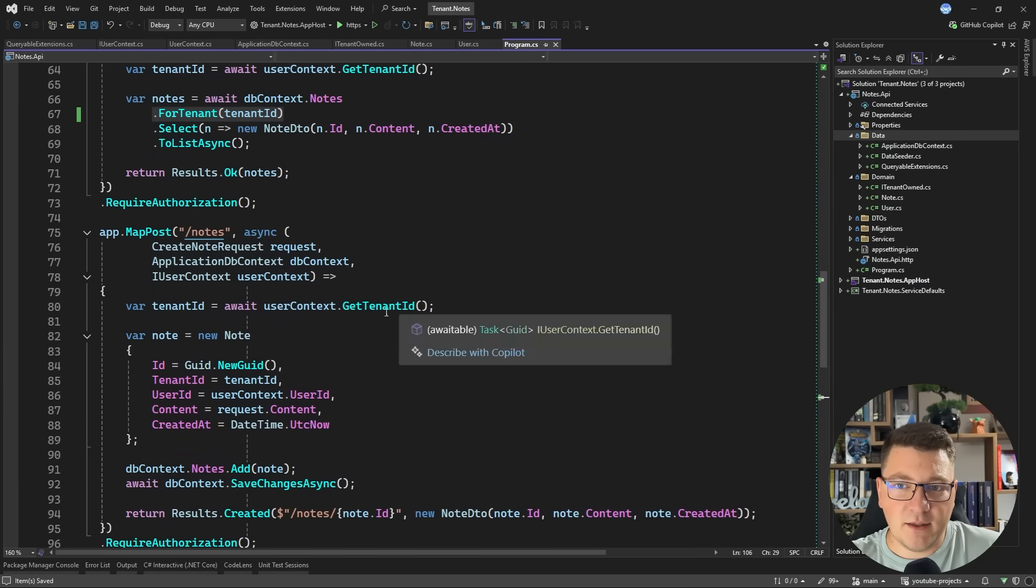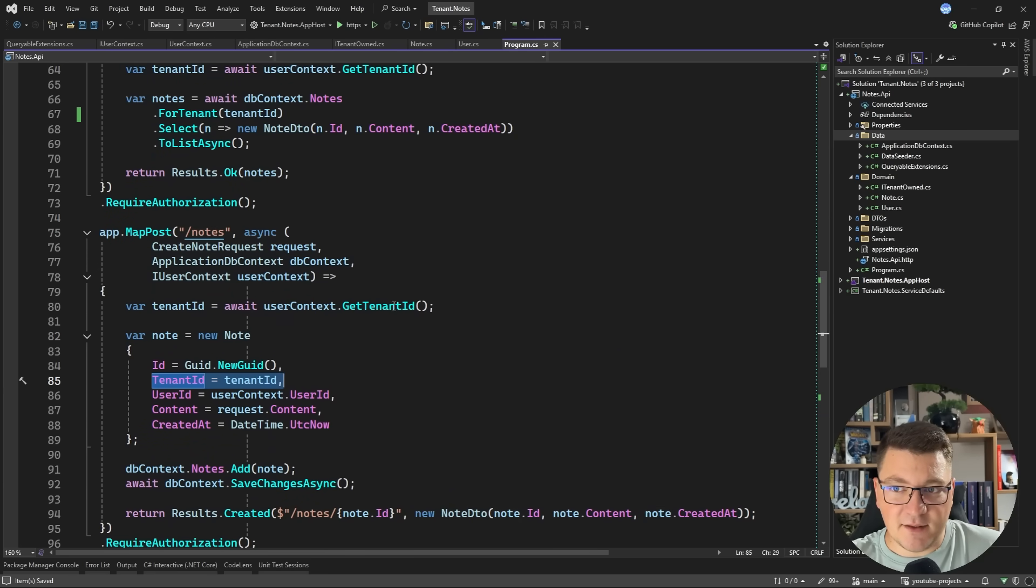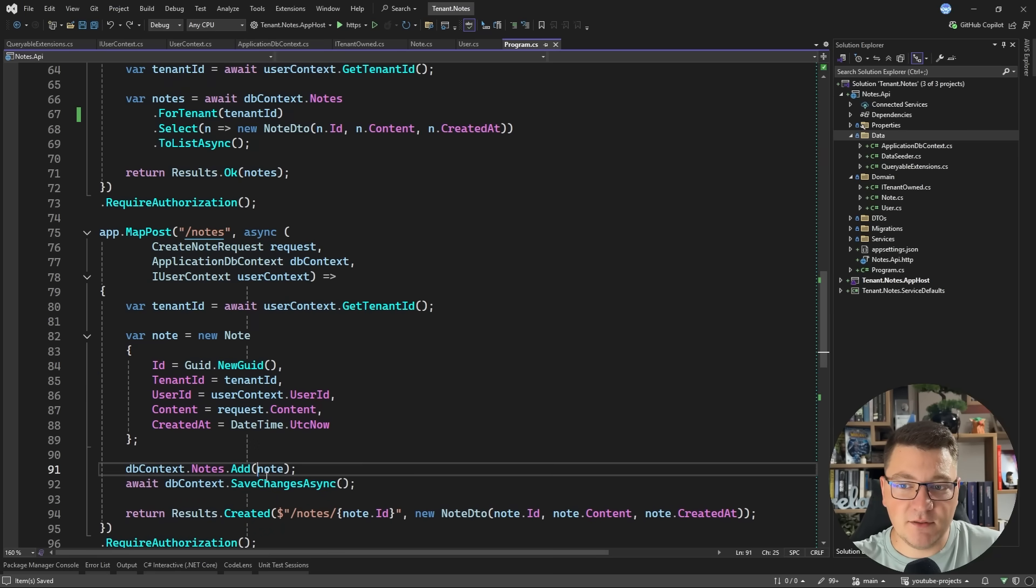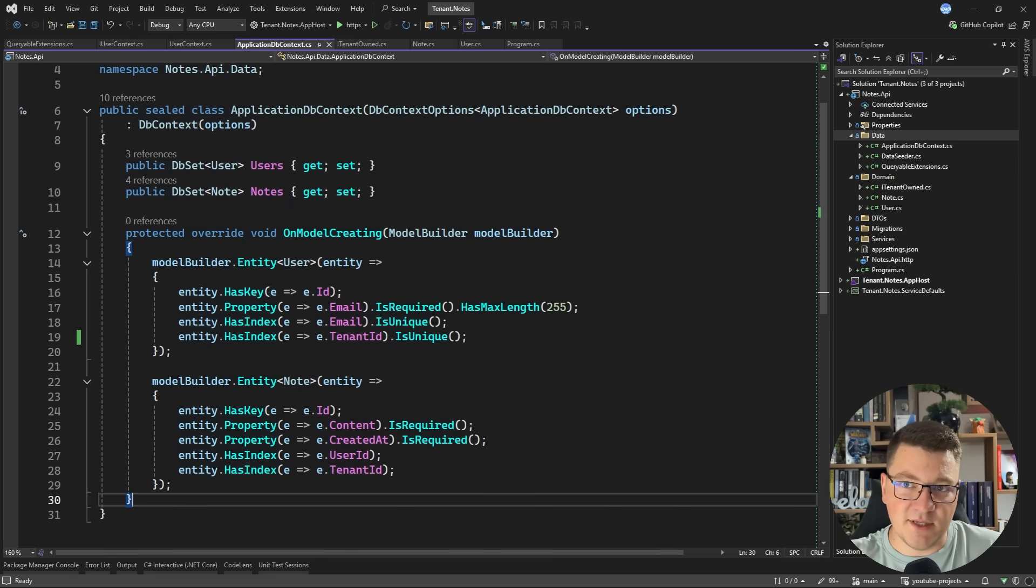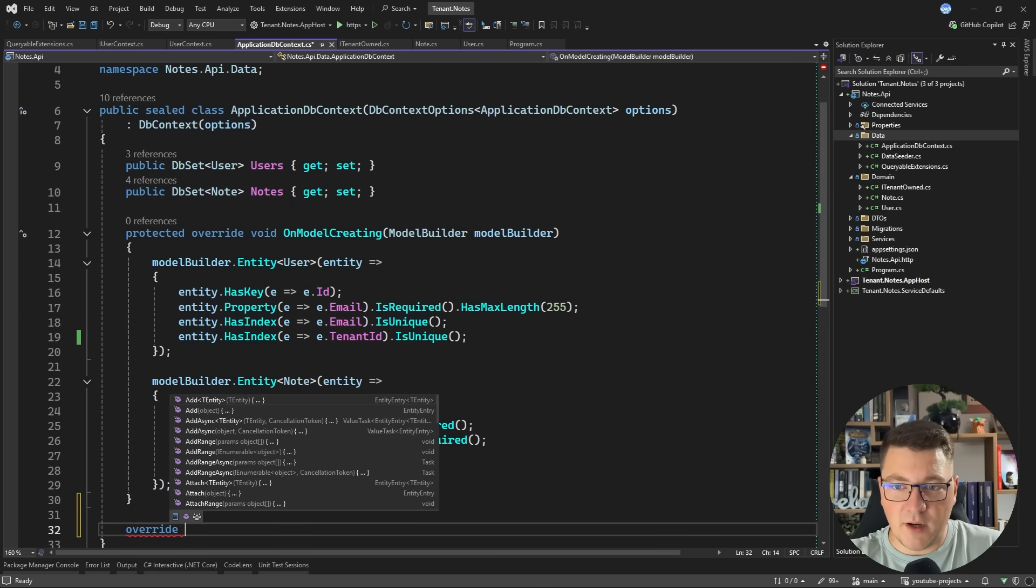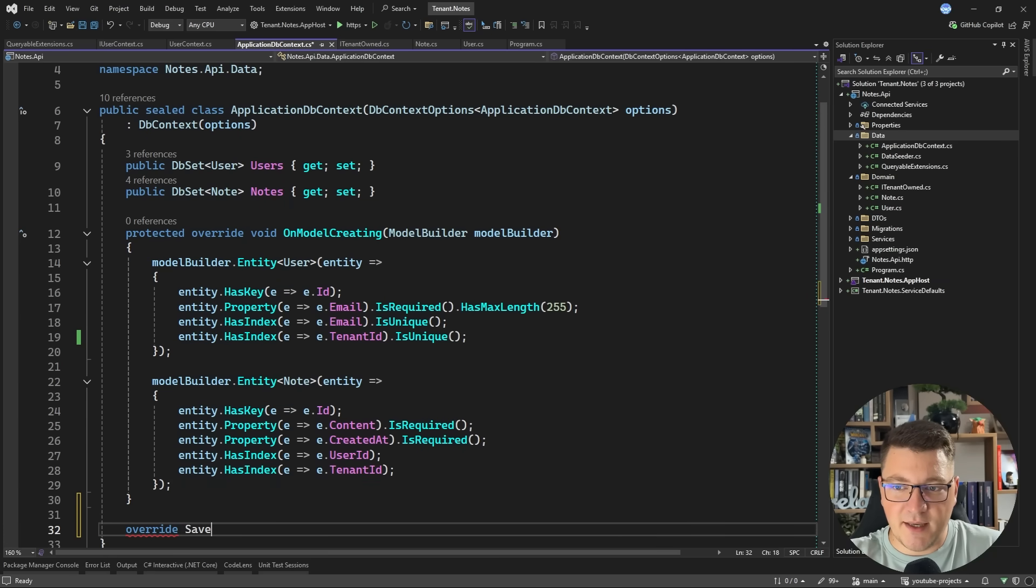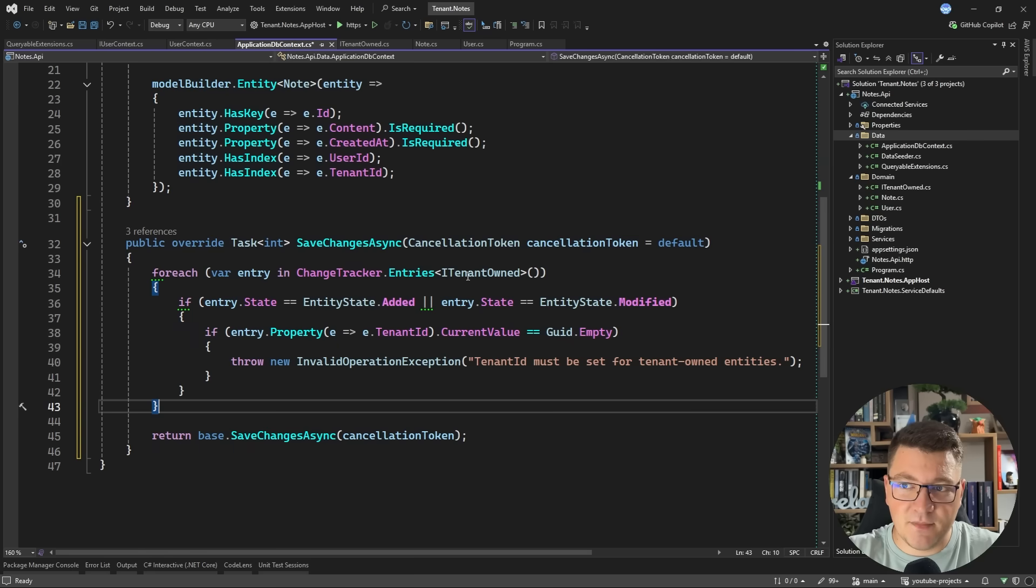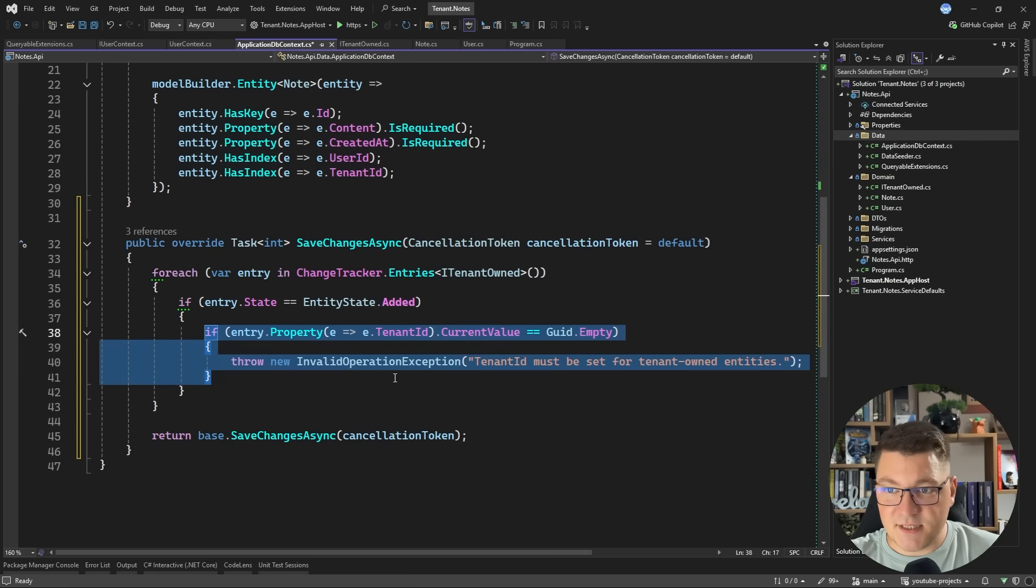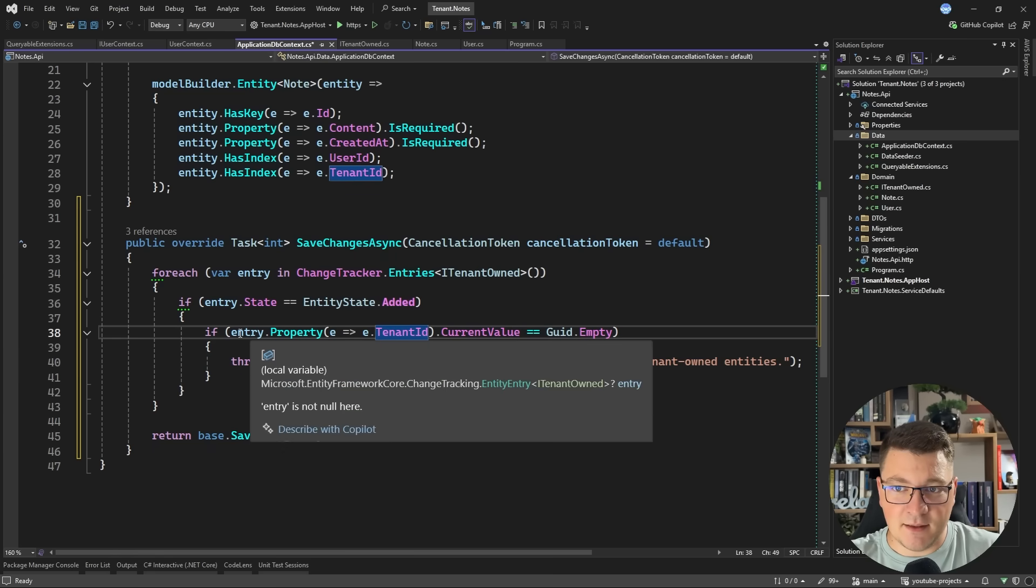What about when we are persisting changes to the database? So in this example, I'm creating a note and I'm specifying the tenant ID from the user context. I can also forget to do this. And if I don't have a database constraint, this could fail. So one thing you could do is for example, in your database context, you can override the SaveChangesAsync method. So let me go ahead and do that. And while we are here, we can do a foreach over all of the entries in the change tracker that implement ITenantOwned. And for example, if the entity state is equal to added, we can throw an exception if we didn't set the tenant ID.